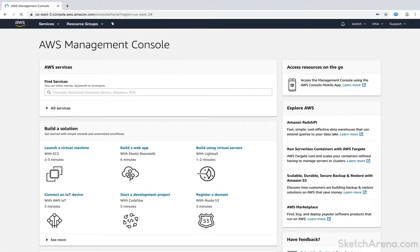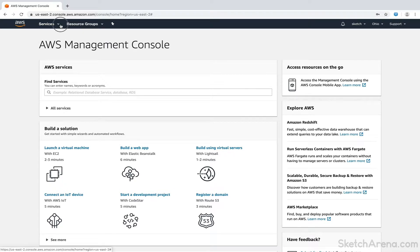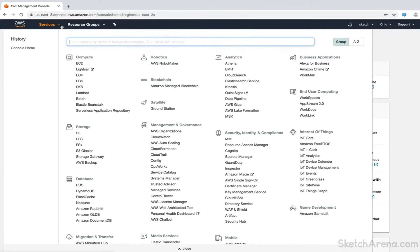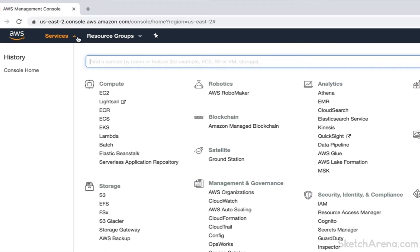Once we are logged into the console, we'll navigate to Elastic Beanstalk. Click on services in the top navigation bar and look for Elastic Beanstalk option. It's available at the top under the compute section. You can also search for it in the search bar.